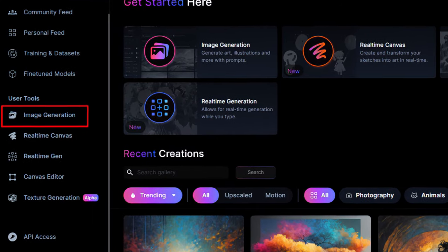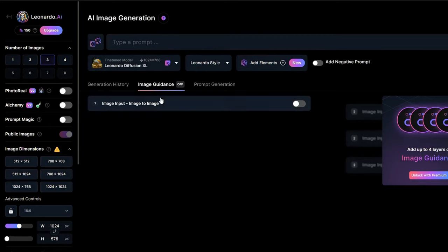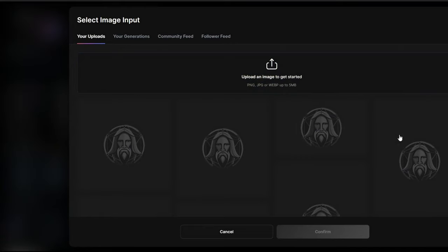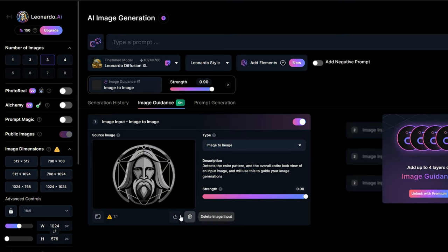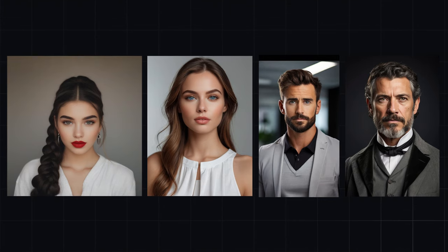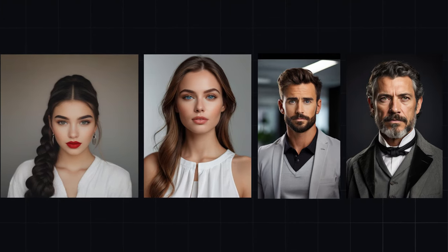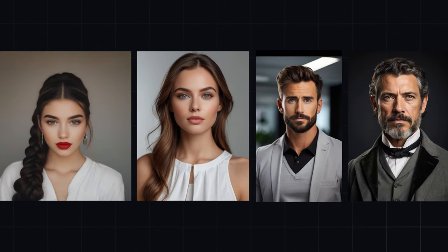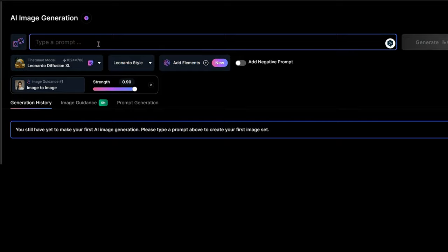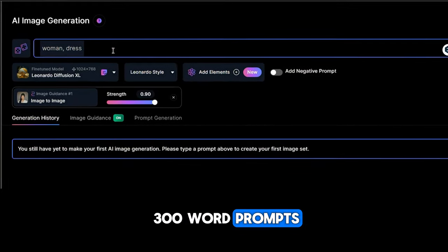We move on to image generation and then select our future avatar, which we have already downloaded. Slide the slider up to 90% for maximum match with our photo. We don't write anything supernatural — for women, a dress; for men, a suit. So we simply write: woman, dress, man, suit. No need for any 300-word prompts.